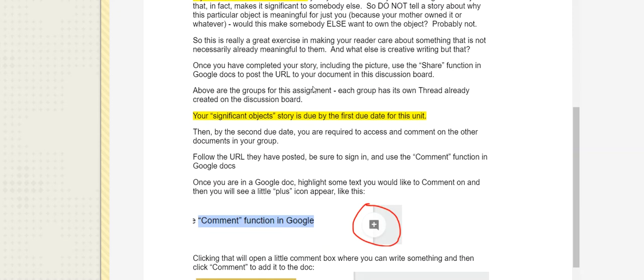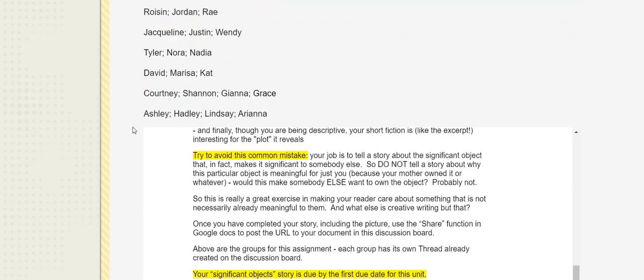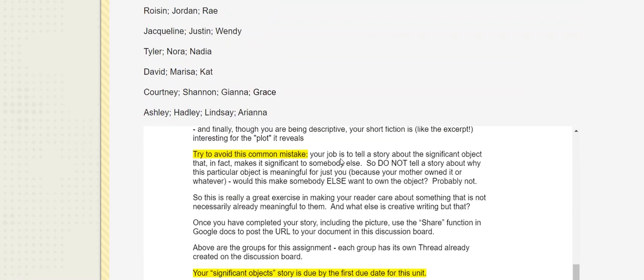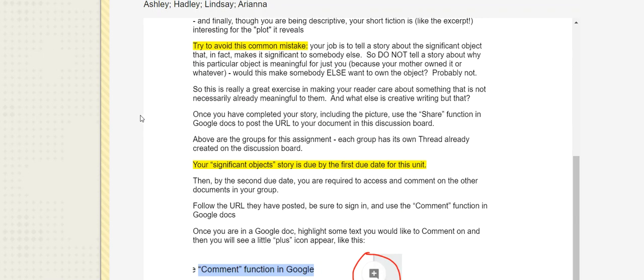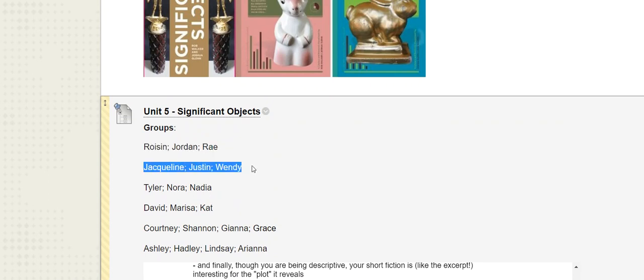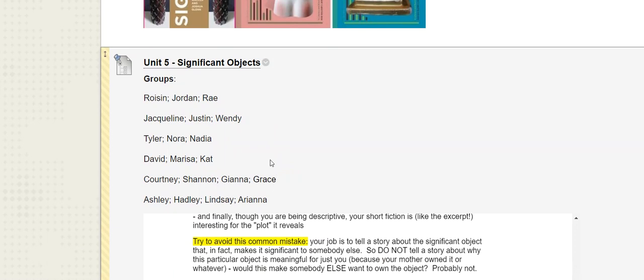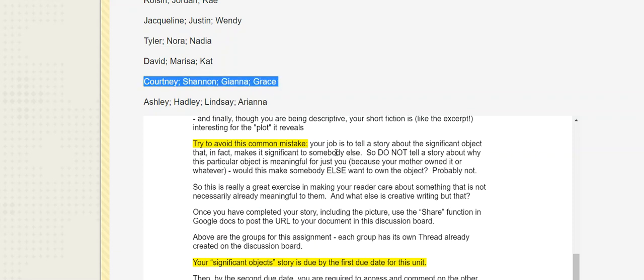And so your significant object's story, your short, short story, is due by the main due date for this unit. And that means that you've written it in a Google Doc, you've set it up so that other people can at least comment, if not actually edit, but comment, so you need to change the sharing function, and then post that shared URL to your group's thread. So find your name in that group, and then reply to my initial post, and post the URL. So that way, everybody in the group will have access to everybody else's document.